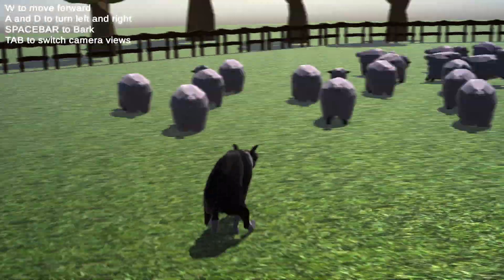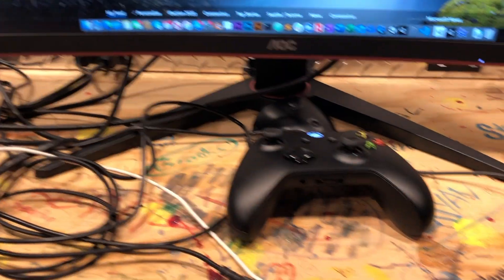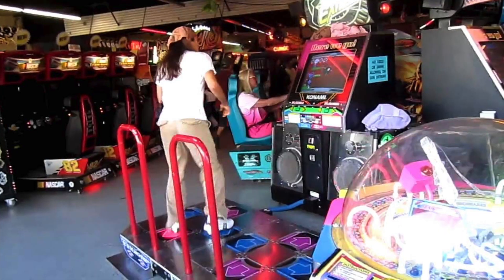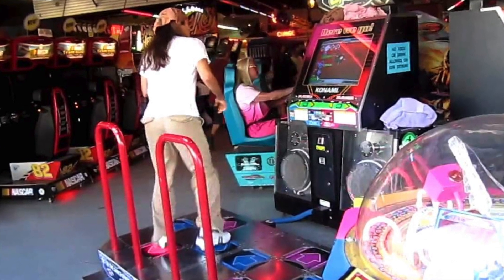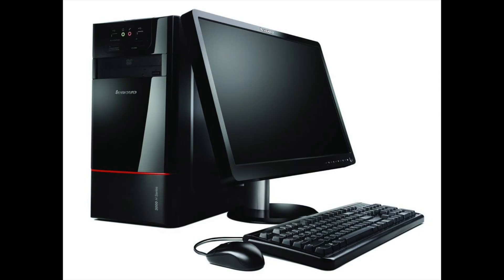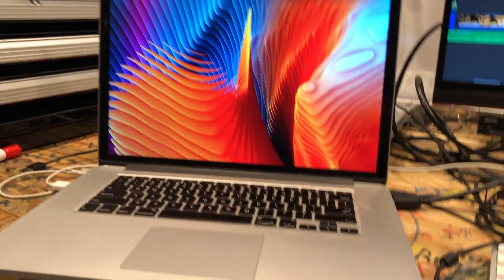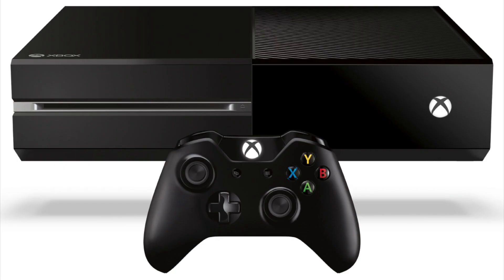To get started, we need three things. First, we need an input device, and this can be a controller, a keyboard, a mouse, or in Dance Dance Revolution, the input device is a literal dance floor. Secondly, we need a computer to read the inputs from the controller, and in this case we will use my laptop, but a computer could be a smartphone, a tablet, or a game console.